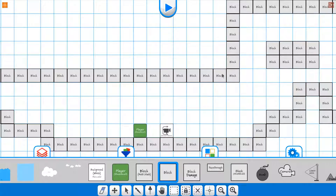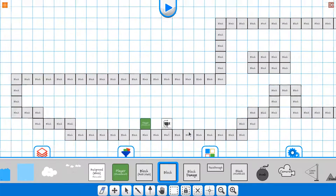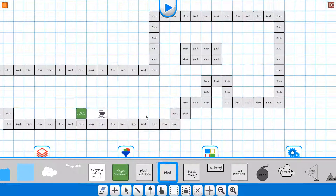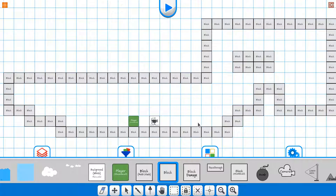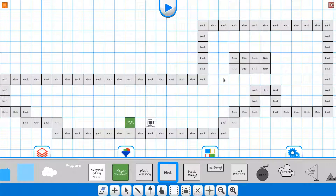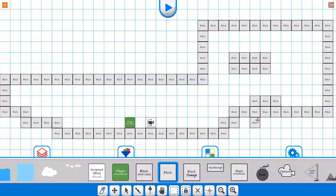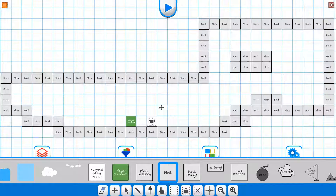From our last video, we just simply built out a quick little scene with some objects and walls to be able to move around. What we're going to do next is move a couple of these down so we have a bigger space.